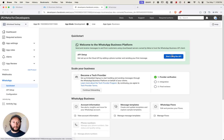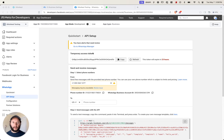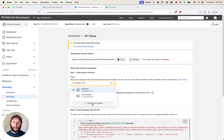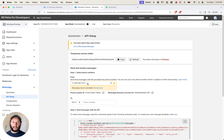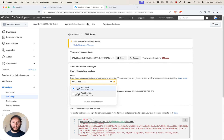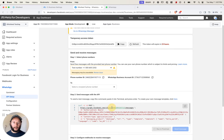Now we're going to go to "start using the API," and it'll take you to the API setup page. It'll give you a temporary access token, and you'll need to enter a business phone number by clicking "add phone number" and filling out the information. Meta also generates a test number for you, which you can use if you don't have a business phone number. One thing to note: the phone number ID goes in the API post URL, and that phone number ID changes depending on which phone number you're using, so make note of that.